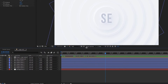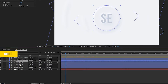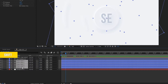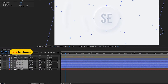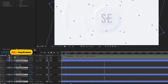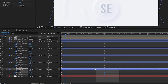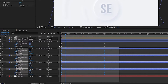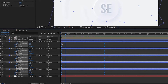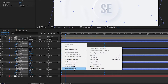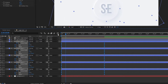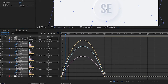Let's make the animation a little more attractive. Select all layers except the Logo Background layer and press U to open keyframes. Select all the keyframes, right-click, go to Keyframe Assistant, and Easy Ease them. Then edit the graph as shown.